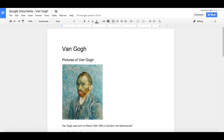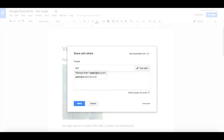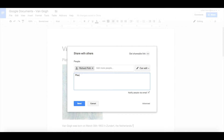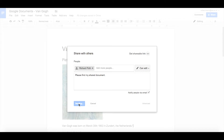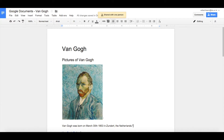Let's click on the Share button in the corner. We can share it with somebody and write a message. I'm going to notify that person via email and give them edit access. Let's send that now — and it's now been shared.